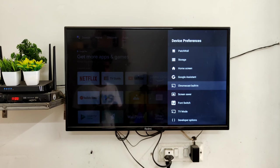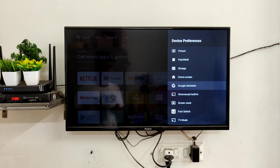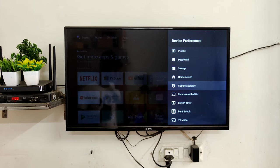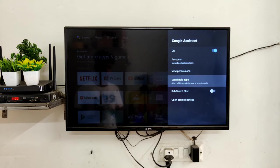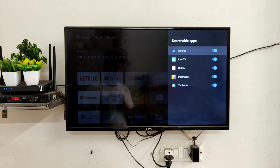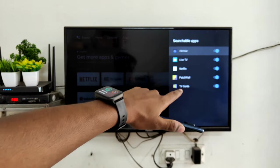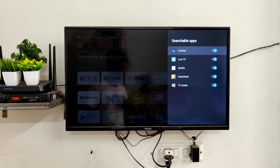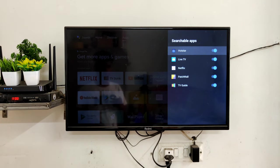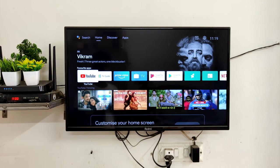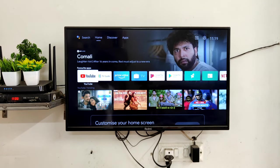After that, go back and you will get the option for Google Assistant. Open it, and you will get the option for Searchable Apps. You have to enable them — enable all the apps you can see listed. Mine are already enabled. Now go back to the home screen.